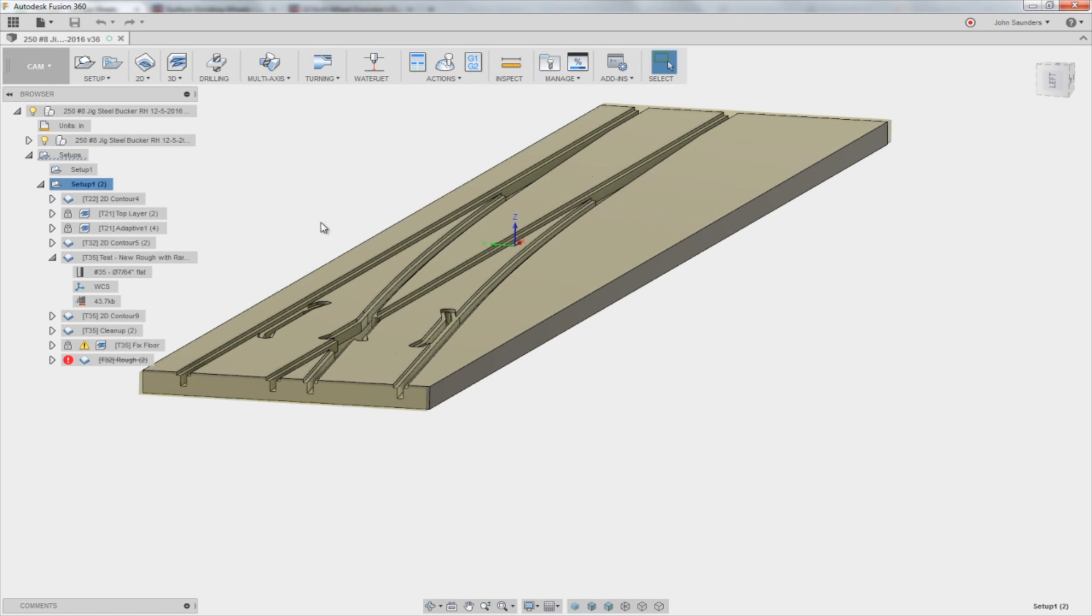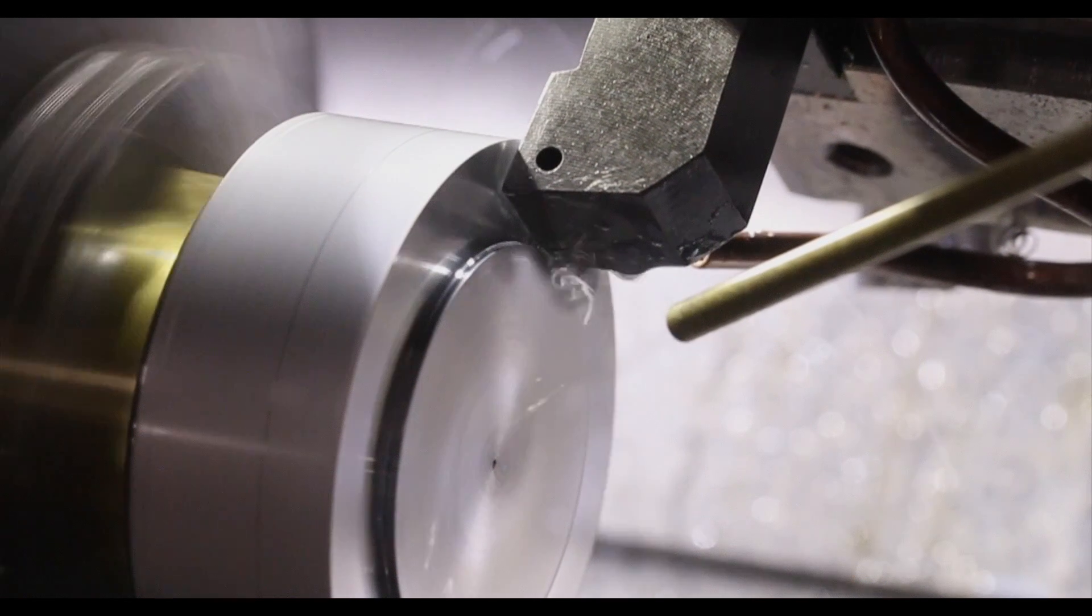So I hope you guys enjoy. We talk about some really good stuff actually related to this project on today's Fusion Friday. And if you're interested in learning more about Fusion 360 CAD and CAM, please subscribe or check out our Fusion Friday series.